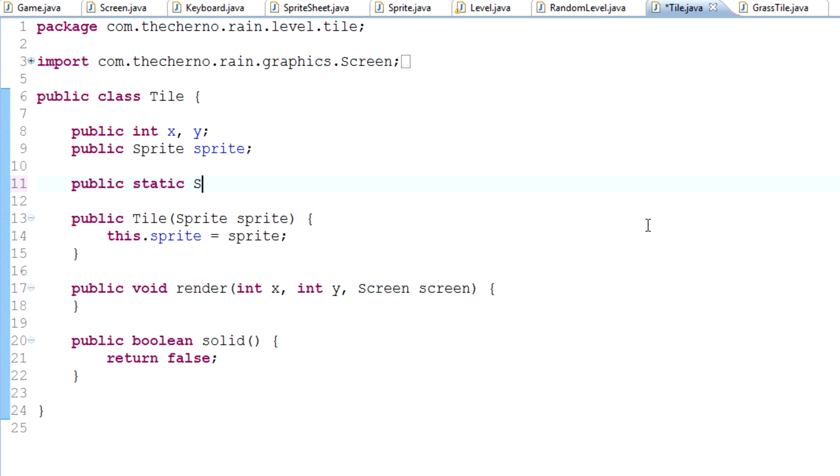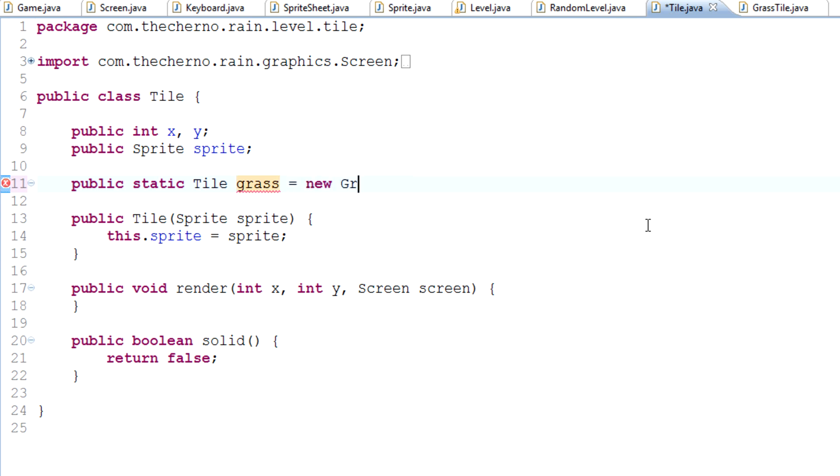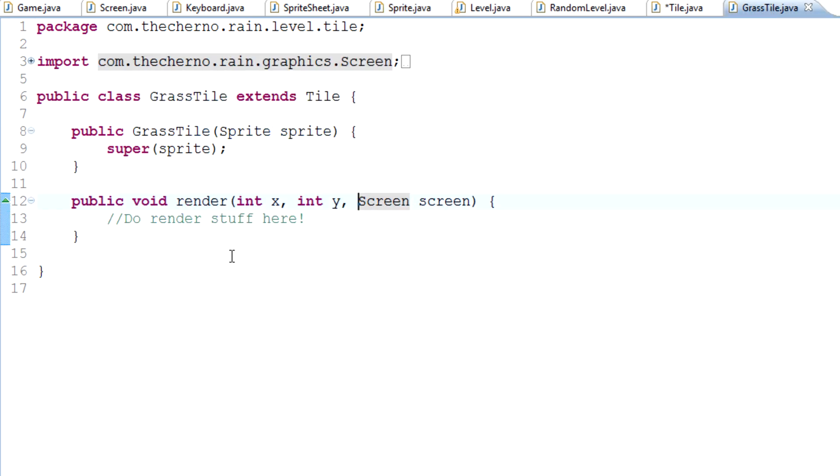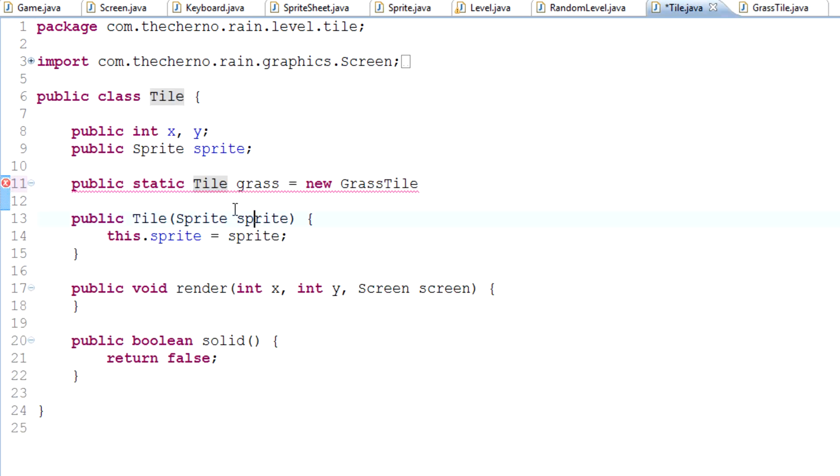Over here you'll see as well that this is static. We'll actually use that. It's called grass because that is a sprite we're going to use for our grass tile class. Public static Tile, and we'll just call it grass, equals new GrassTile. Notice how I'm actually setting it equal to GrassTile, not to Tile.